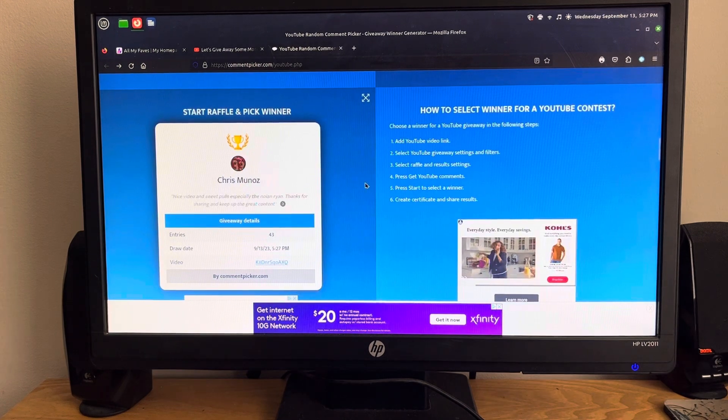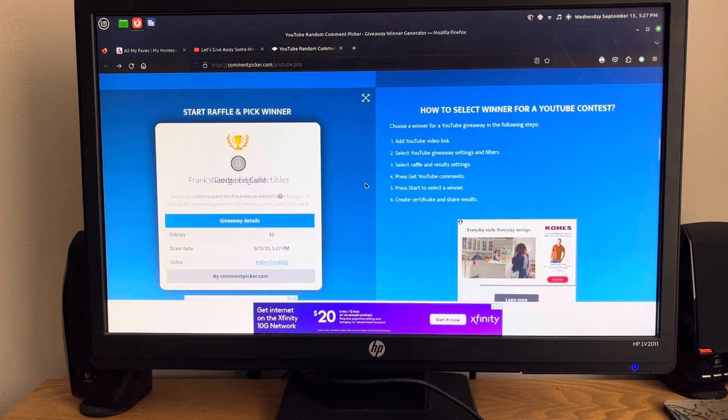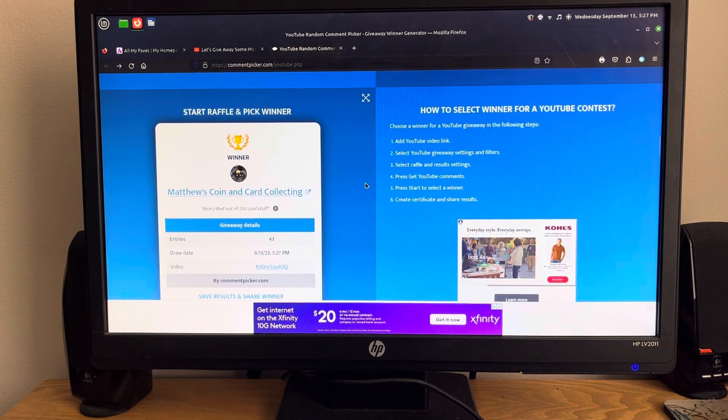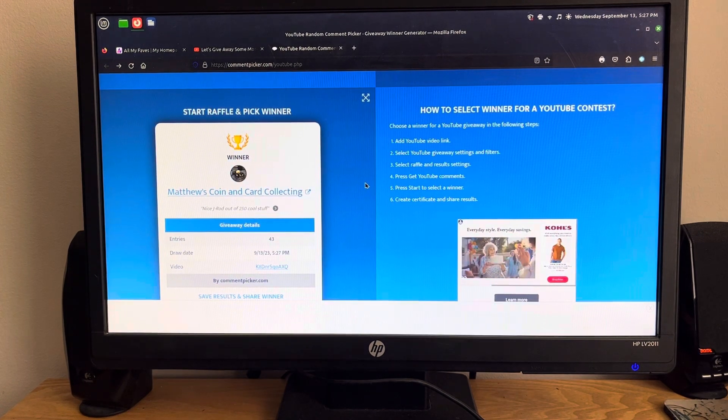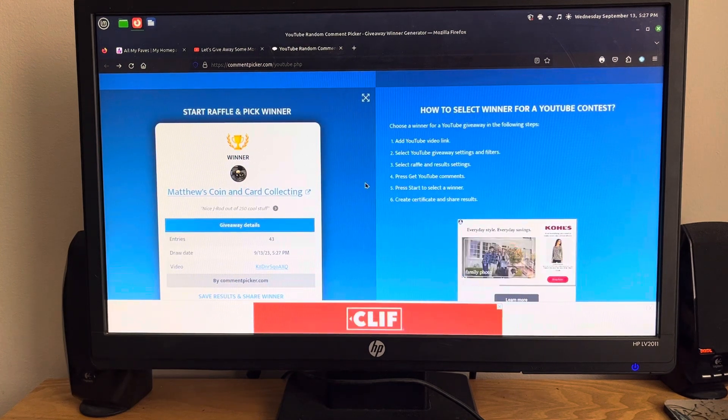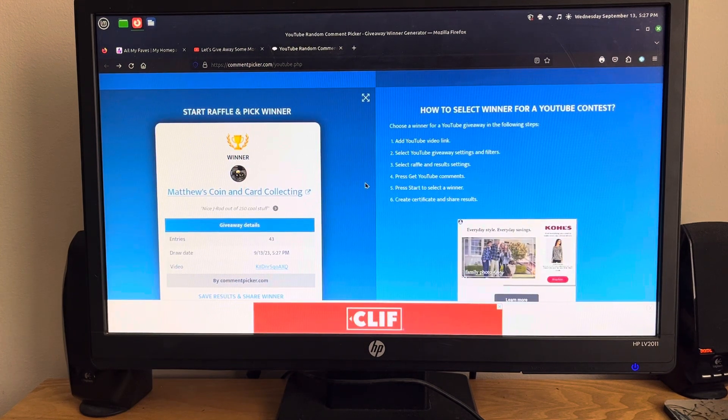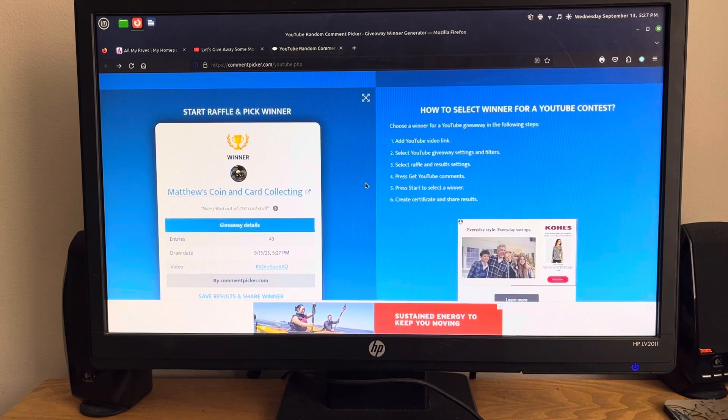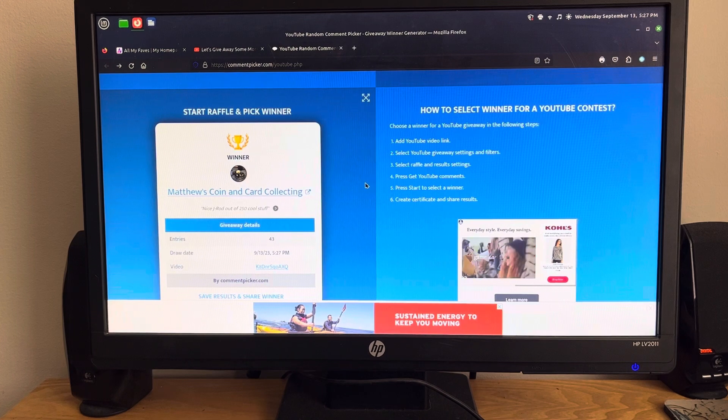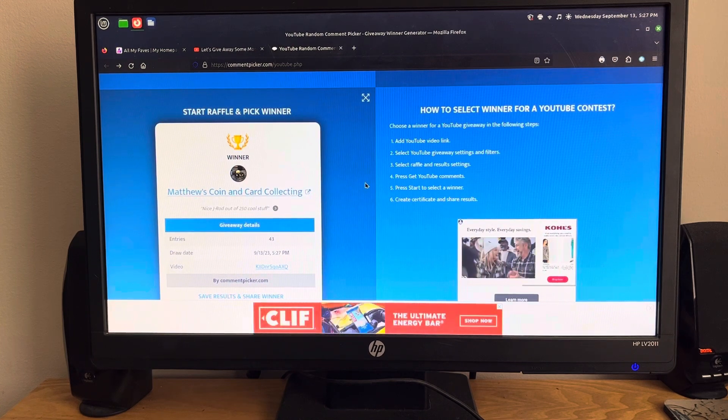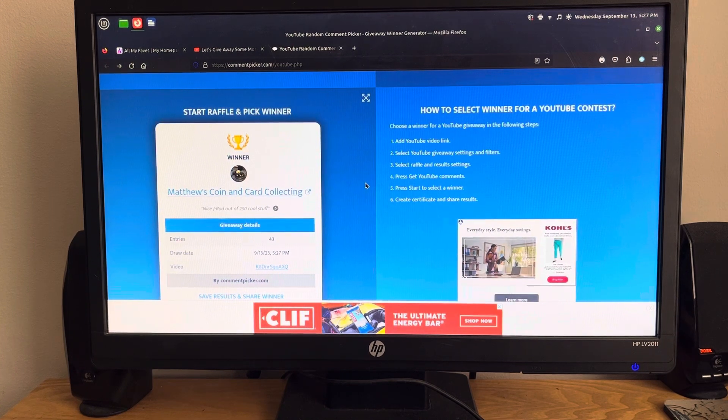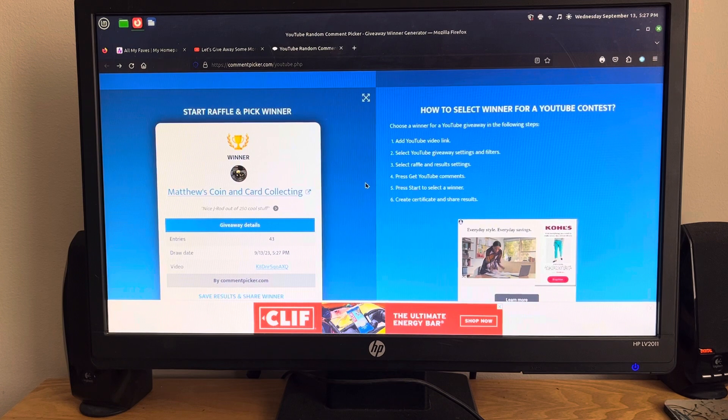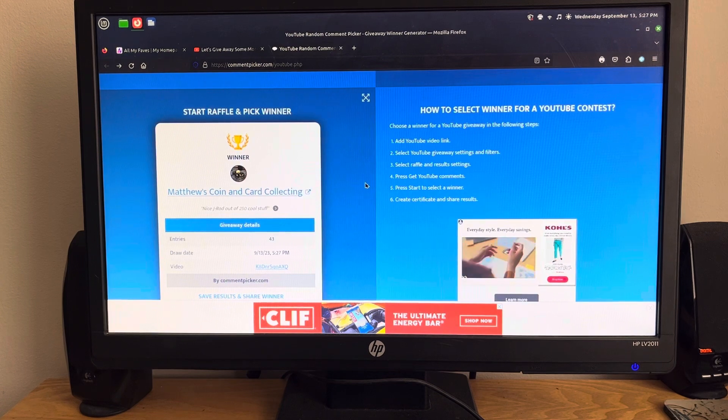And the winner is Matthews Coin and Card Collecting. Congratulations! I'm not sure if I have your address or not. Anyway, can you send it to me at part-time ripper at gmail.com? I really appreciate it.